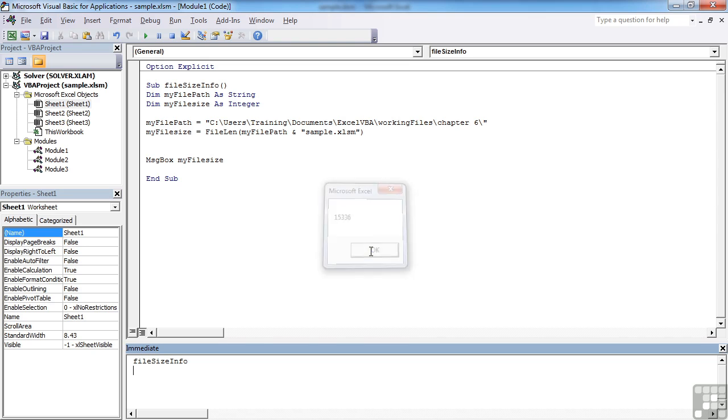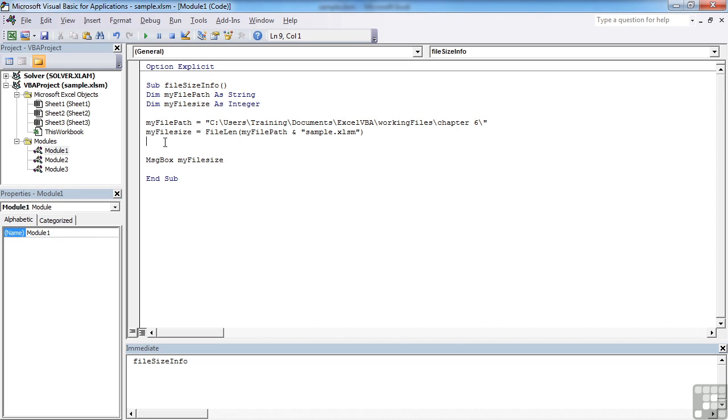That value is in bytes. So you may want to convert that when you start to get some large files into kilobytes.